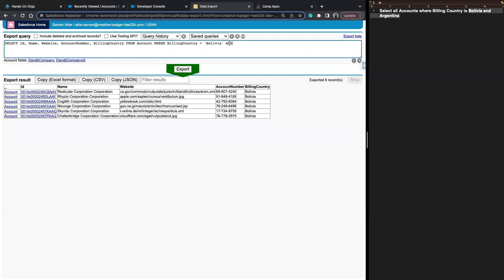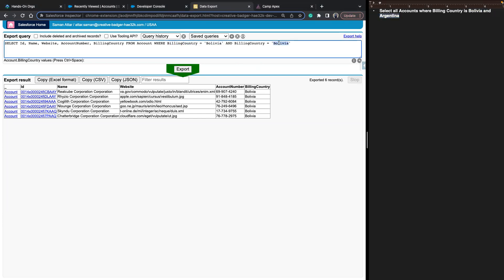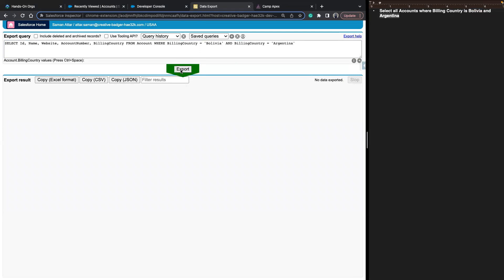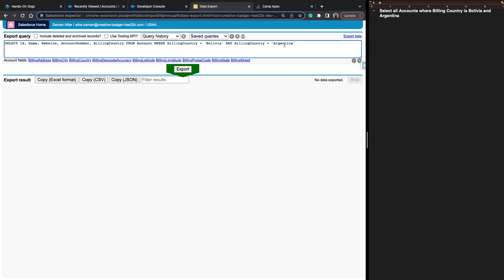Let's use the AND operator to join these together. But it's not going to work — linguistically I said 'Bolivia and Argentina,' but really what I meant was accounts where billing country is either Bolivia or Argentina. There's no account where the billing country is both Bolivia and Argentina, which is what that SOQL query was asking for. So instead, I want accounts where billing country is Bolivia OR Argentina. Let's hit export — out of 1,000 accounts, it returns just 18 that meet the criteria.